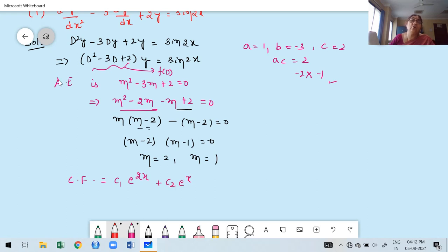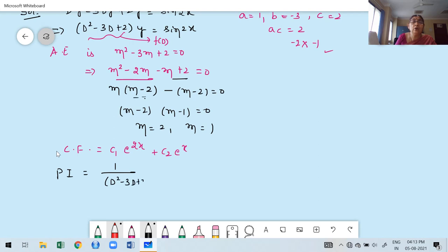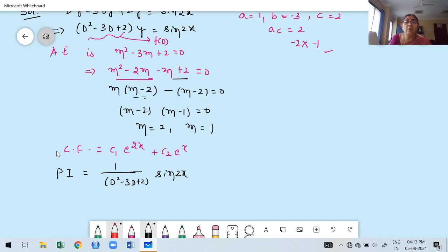Next I want to find PI. Here there is only one term, so PI = 1/f(D) · sin2x = 1/(D² − 3D + 2) · sin2x. We already discussed: to find PI of sin or cos, first verify what is a. Here a = 2. So check if ±2i is a pair of root of the auxiliary equation.